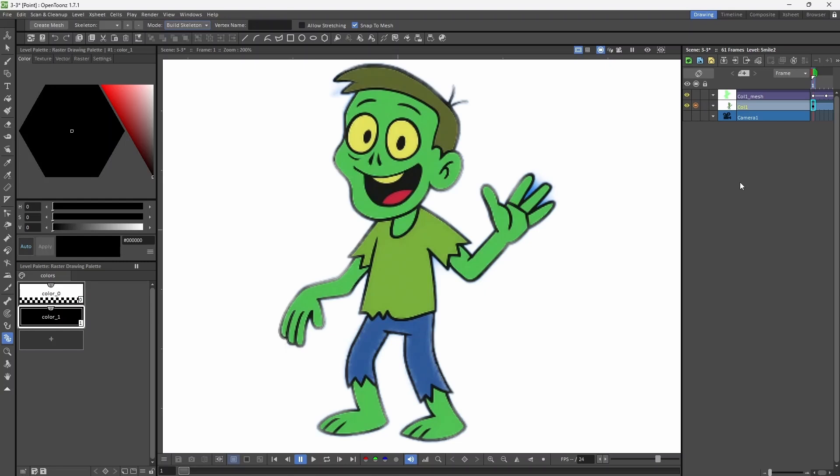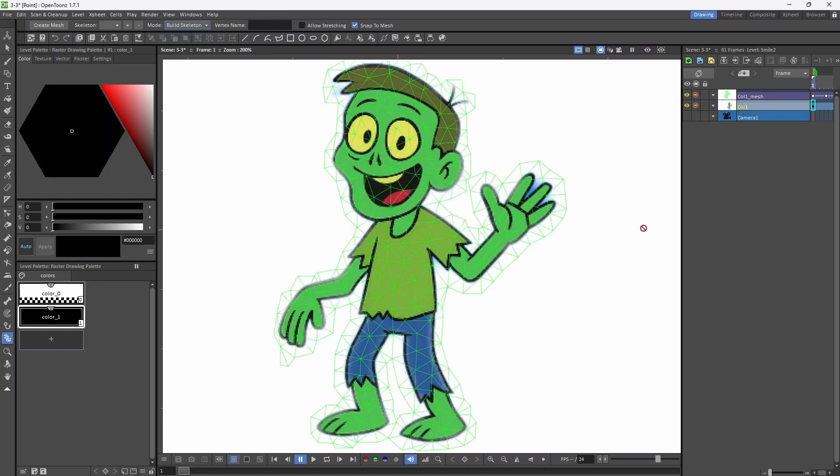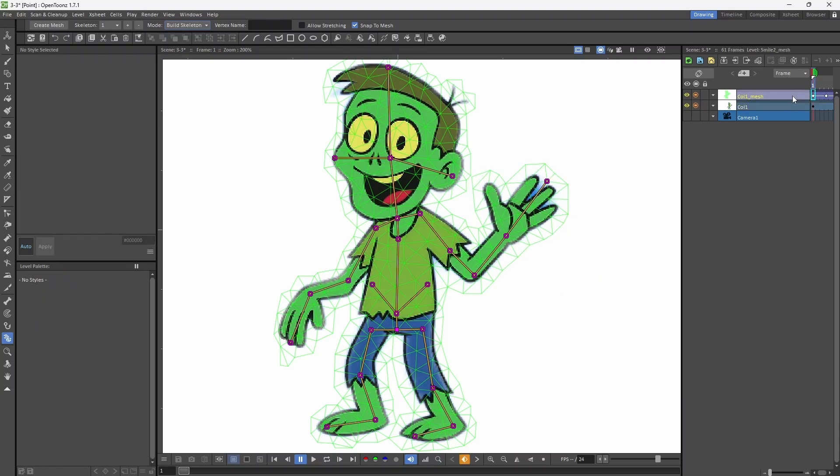I have imported this image into OpenToons and have used the plastic tool. With the build skeleton option, I have added vertex points.